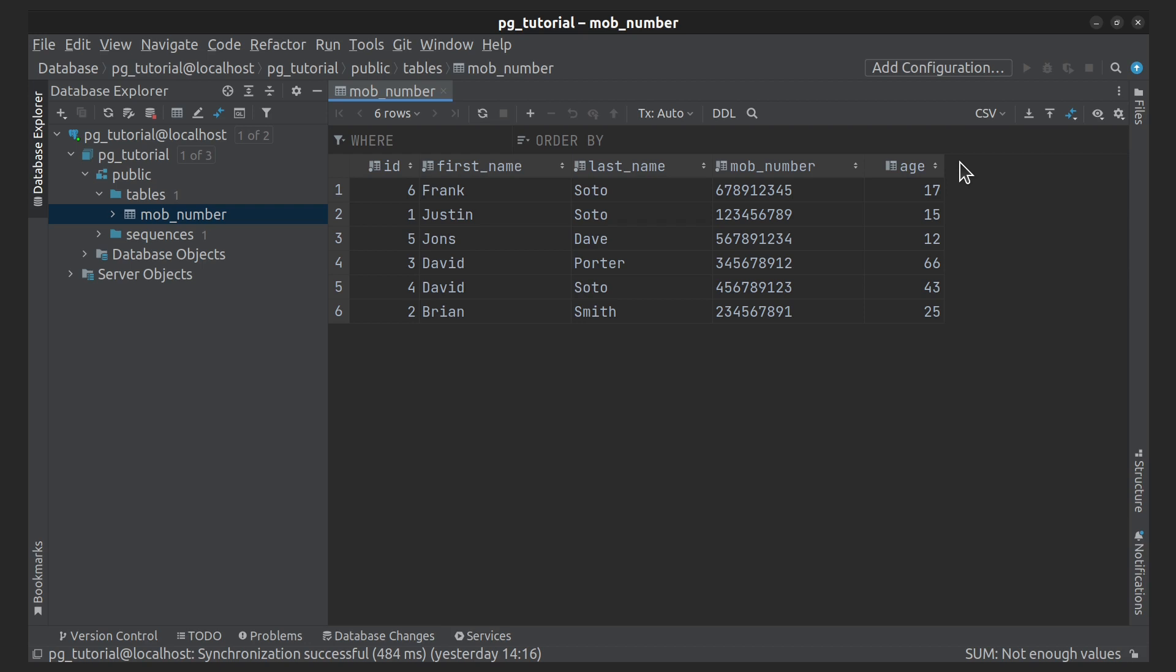I prepared the table to try aggregate functions. It consists of first name, last name, phone number and age. Let's try the aggregate function that I listed earlier.